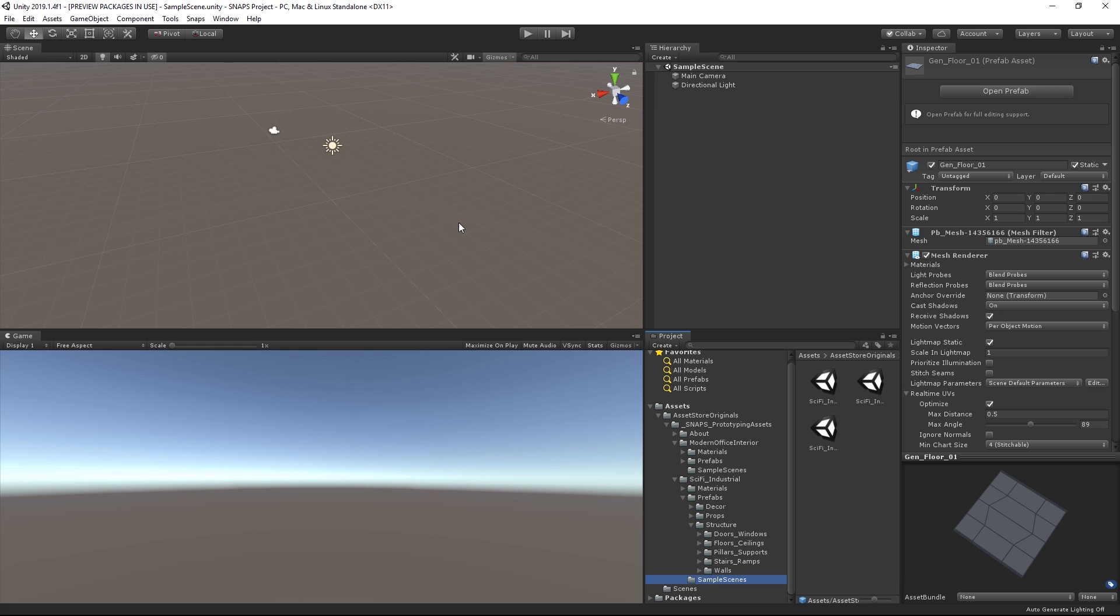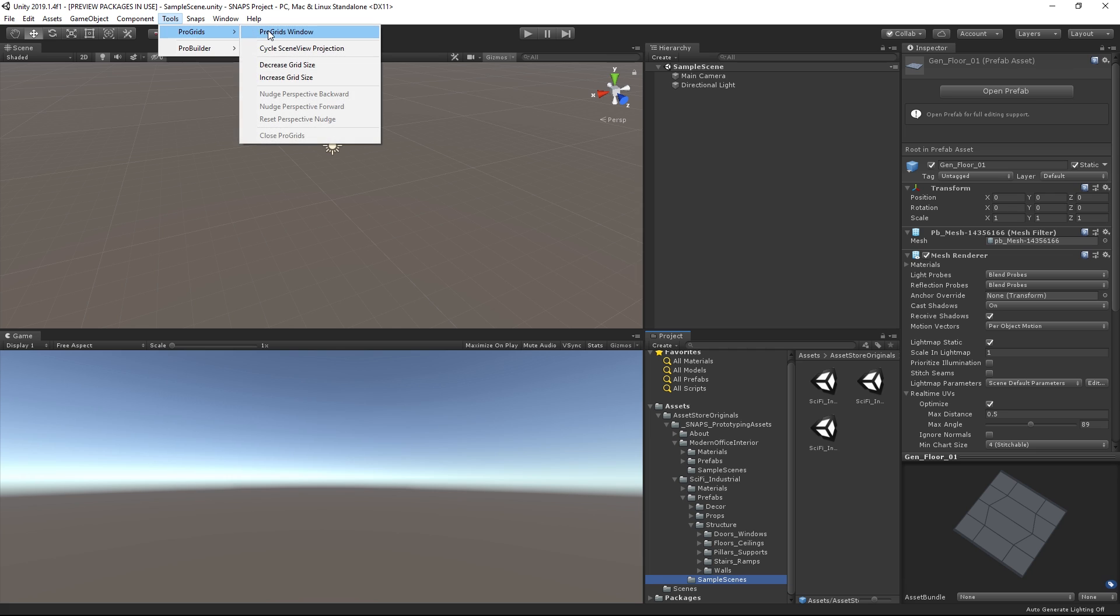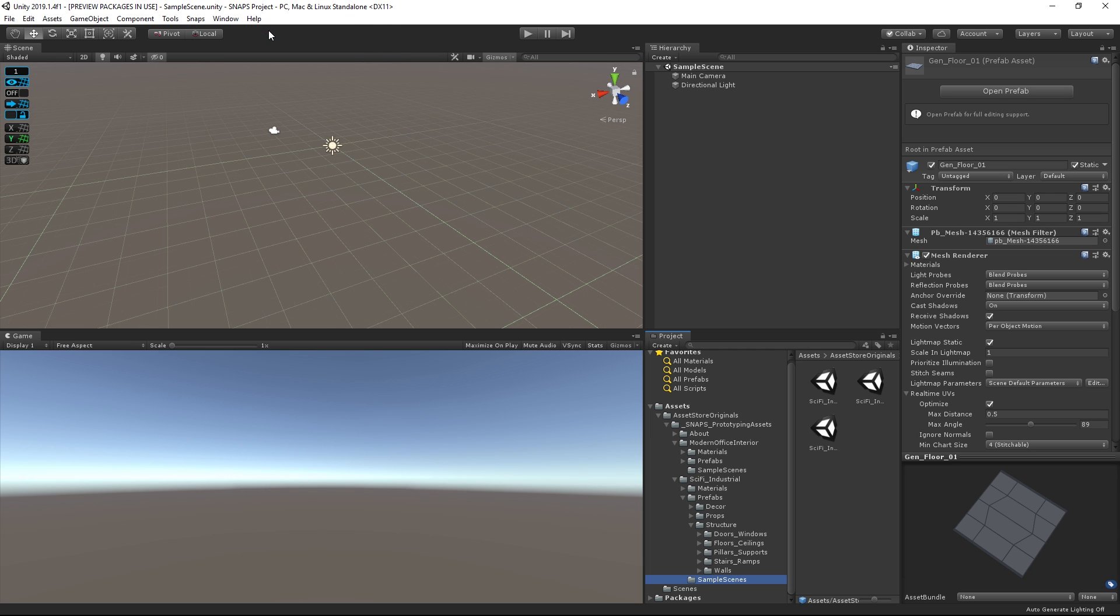If you don't yet see the ProGrids UI in the scene view, you can enable it by choosing Tools, ProGrids, ProGrids Window. These are part of the ProGrids and ProBuilder packages. For now, we will focus on using ProGrids to quickly snap our props together on a grid.